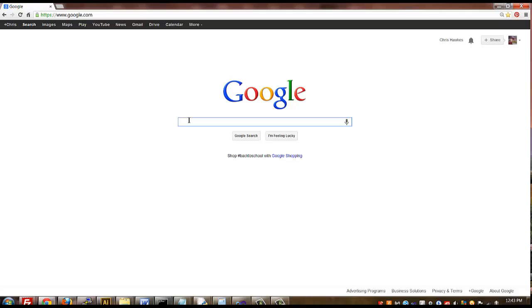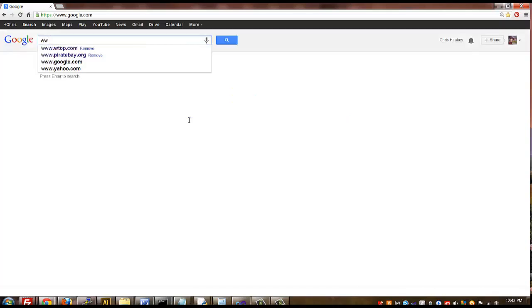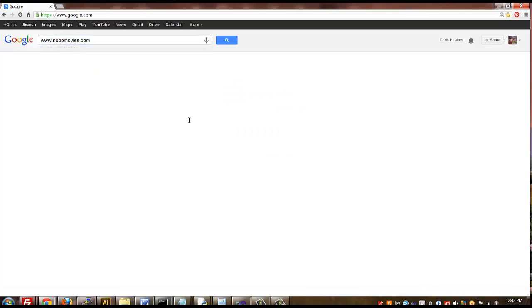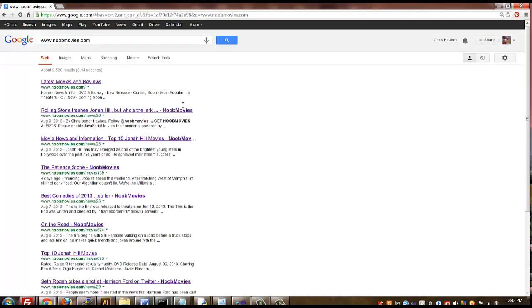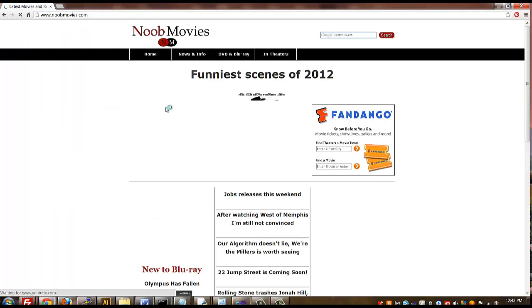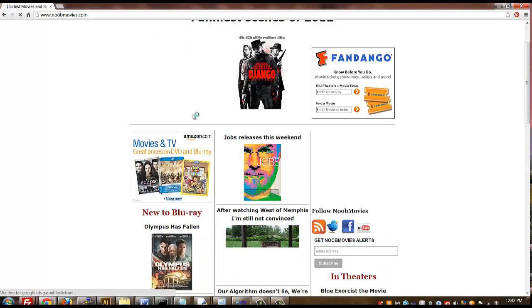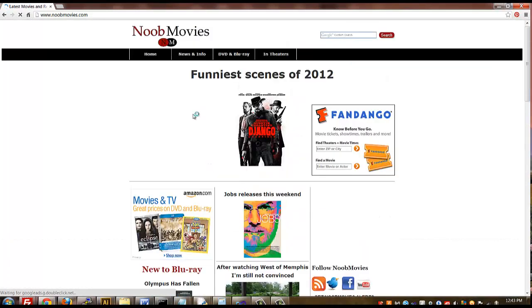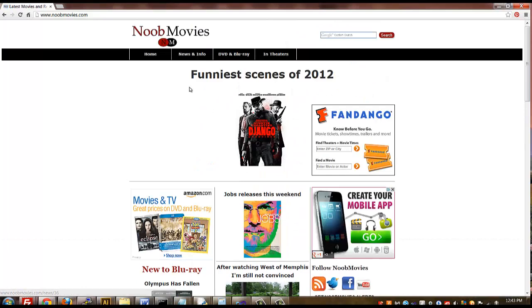I'm going to be focusing more time on both Django and also responsive web design. The new website that I've created using Python is called noobmovies.com. It's still brand new, but everything that I have here is all written using Python.